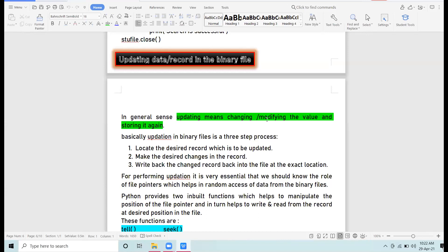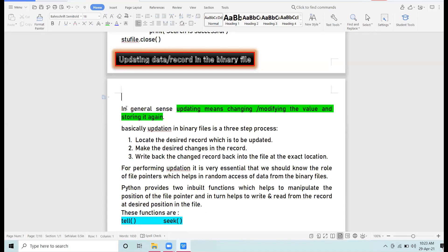Updation means to make some changes in the existing record — some modifications in the existing record. Suppose there is one student whose marks are above 80. The condition is: if marks are above 80, add five marks as bonus. So marks of 80 become 85, and marks of 85 become 90.